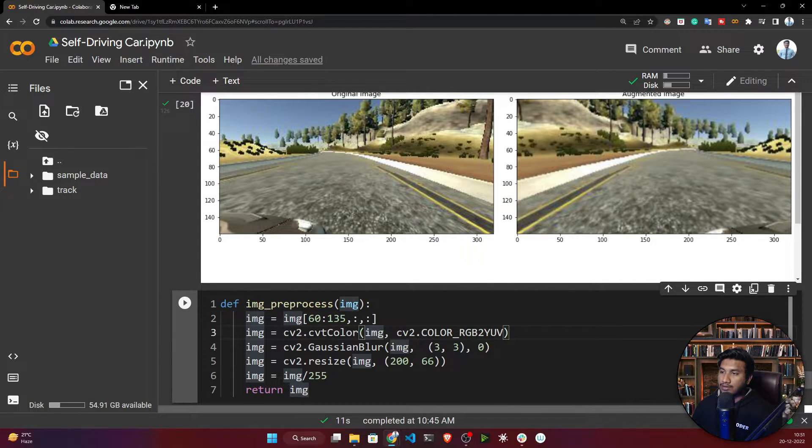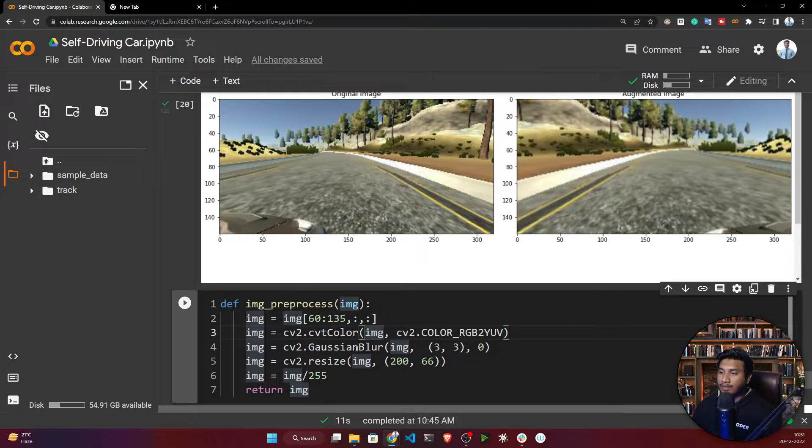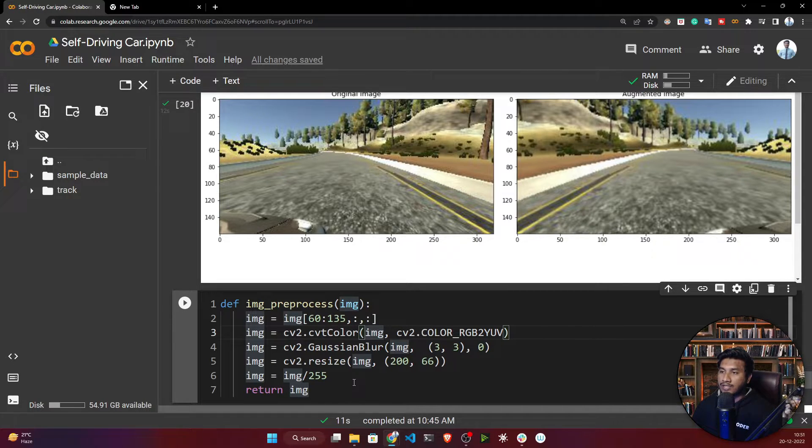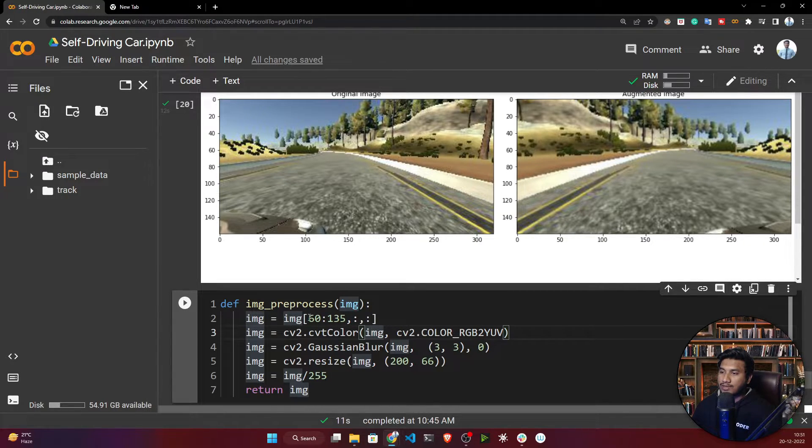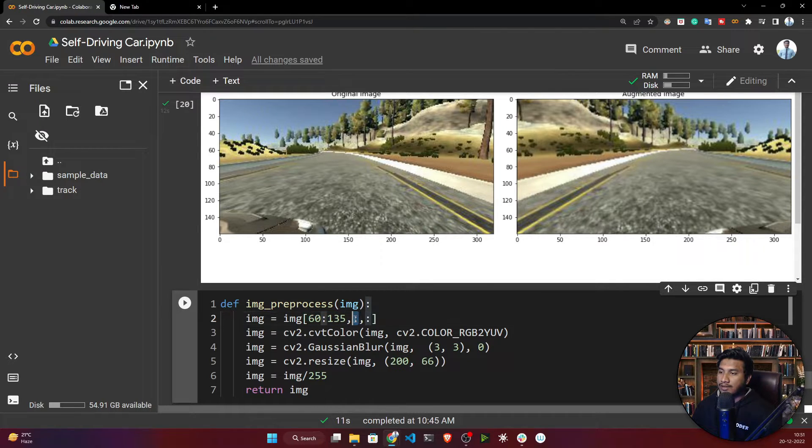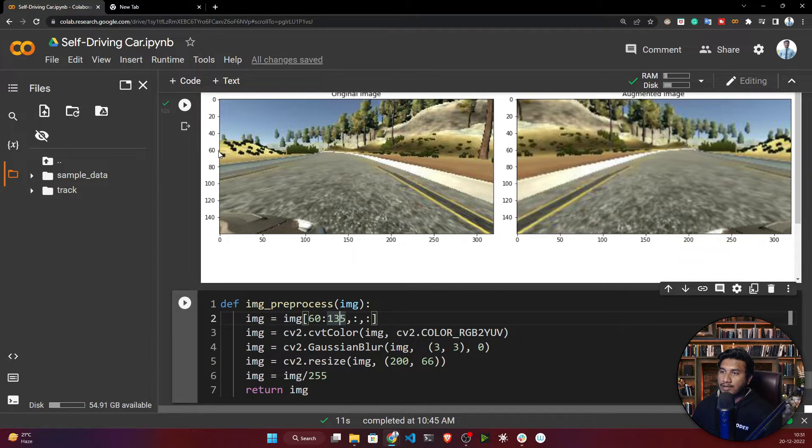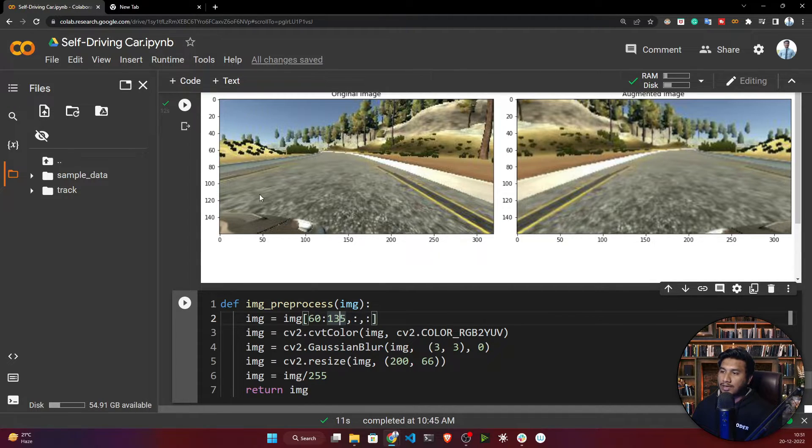Here this is the code for cropping the image. Image is nothing but an array. It has three dimensions - height, width, and channel. Here I'm skipping the channel. I'm just only considering my height and width. Here I'm selecting the height as 60 and width as 135.